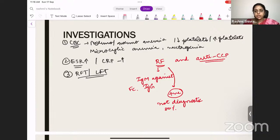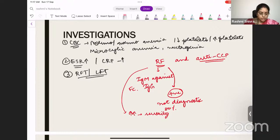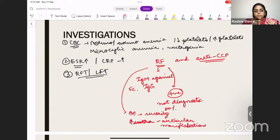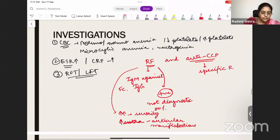When the rheumatoid factor is high, it shows greater severity of disease and is associated with more extra-articular manifestations. The sensitivity of RF is more, but it is not specific. Anti-CCP (anti-cyclic citrullinated peptide) is more specific to rheumatoid arthritis. So the important serological tests are RF factor and anti-CCP.